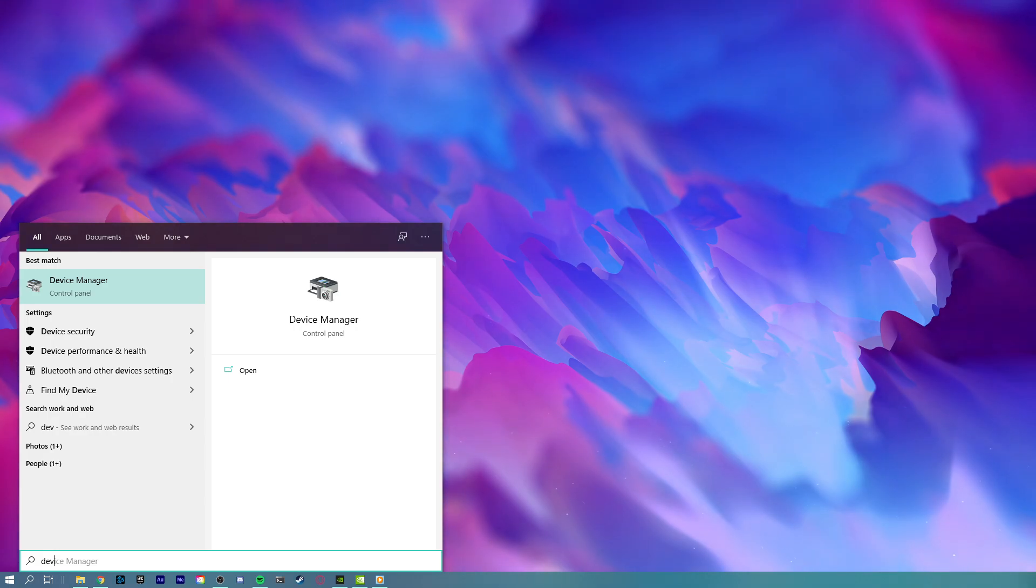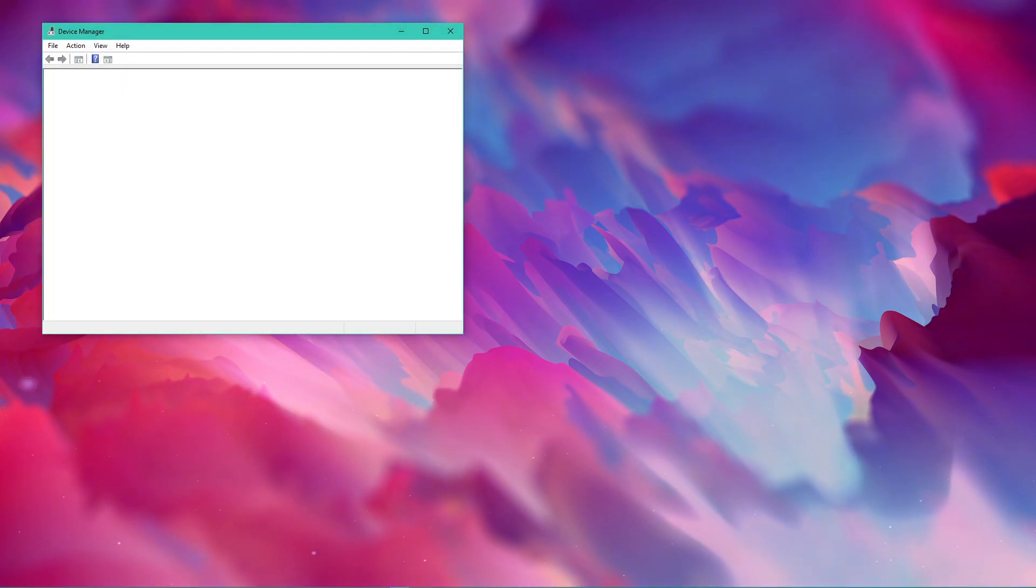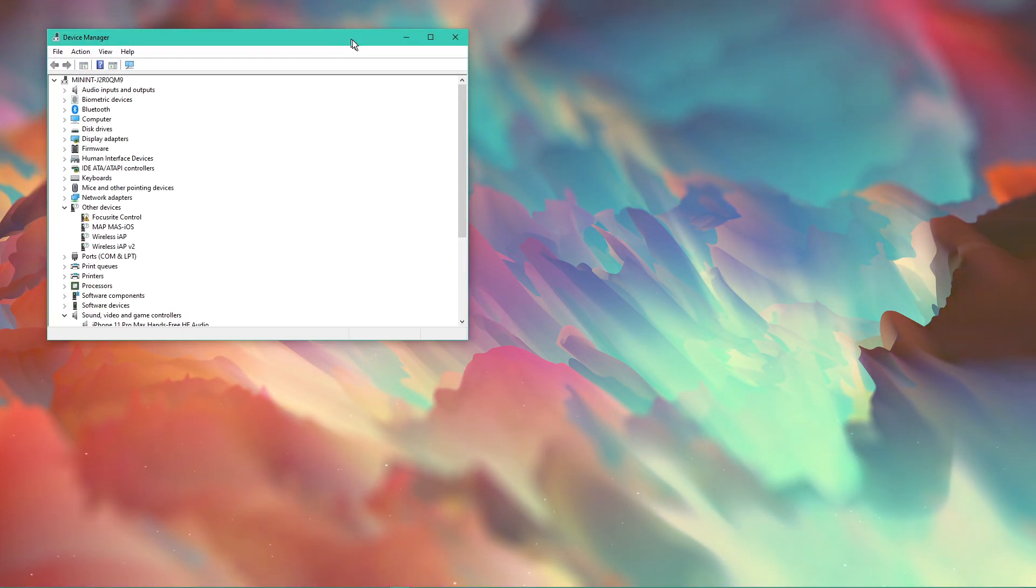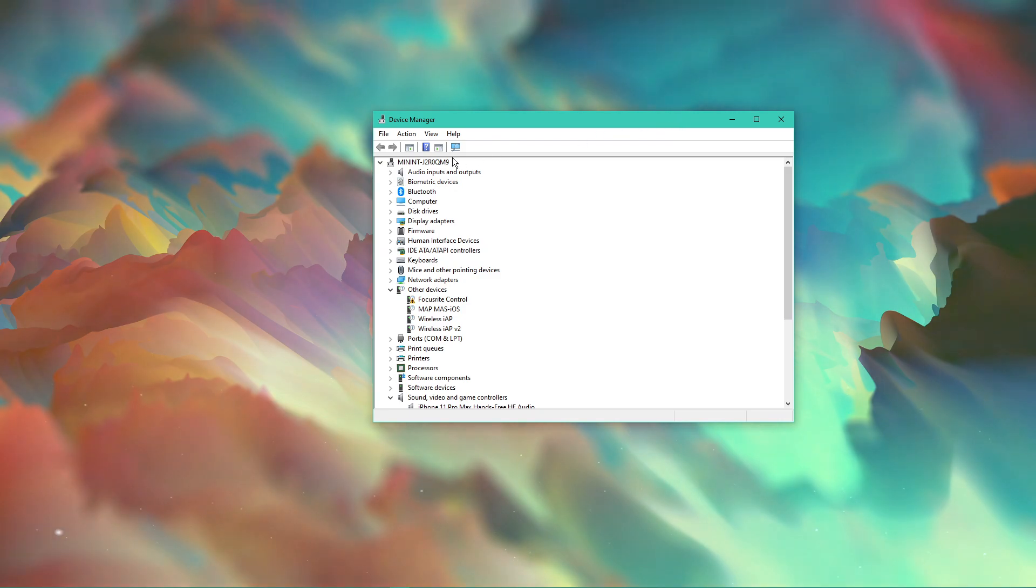Search for Device Manager in your taskbar search to open it up. On this window, expand Mice and Other Pointing Devices.